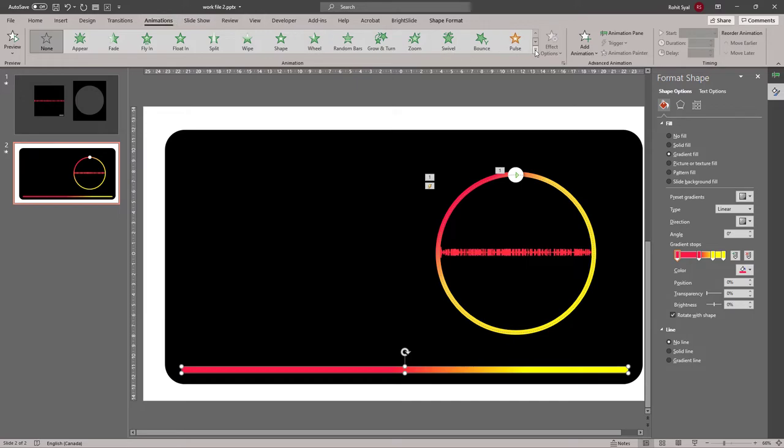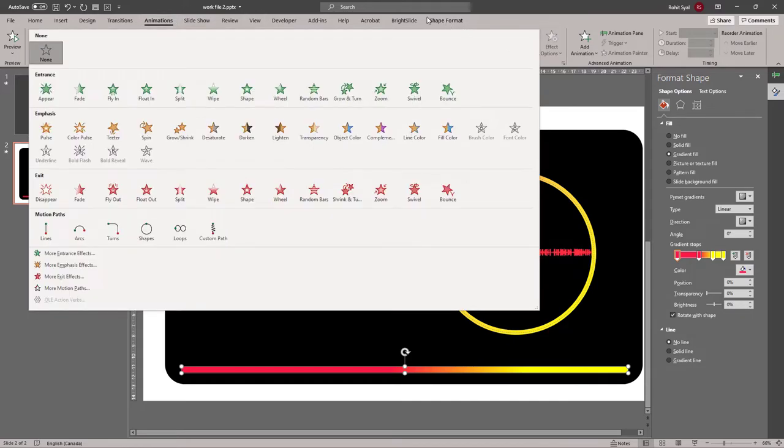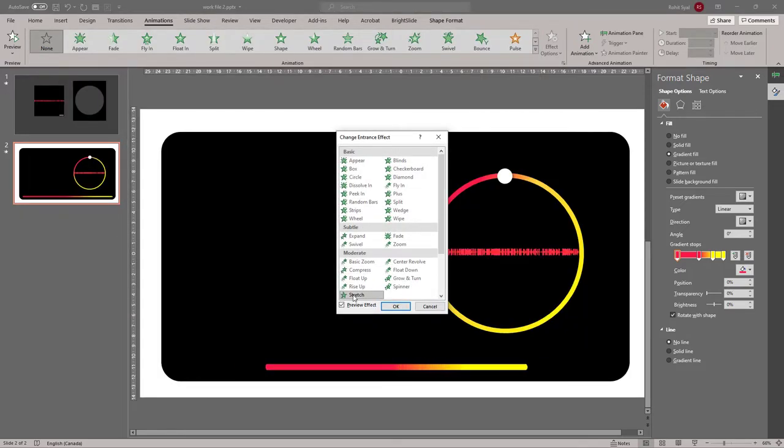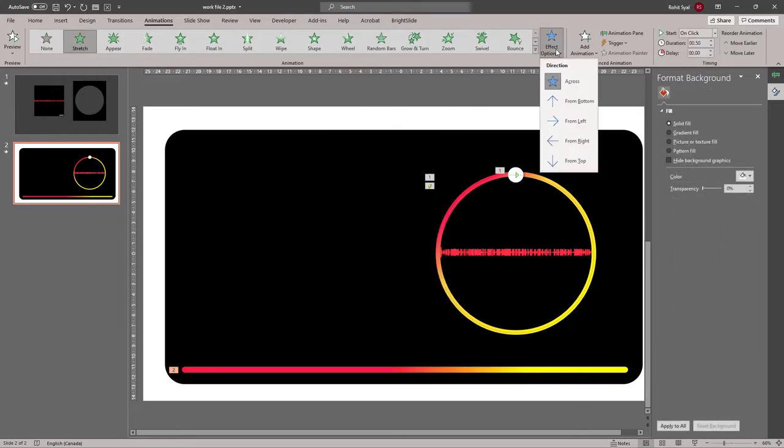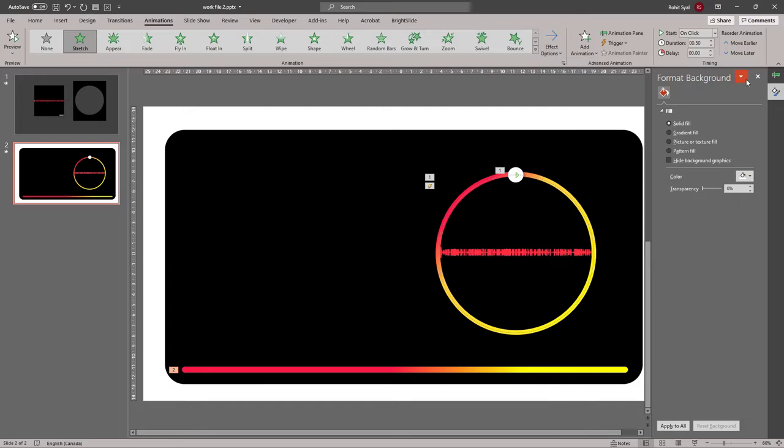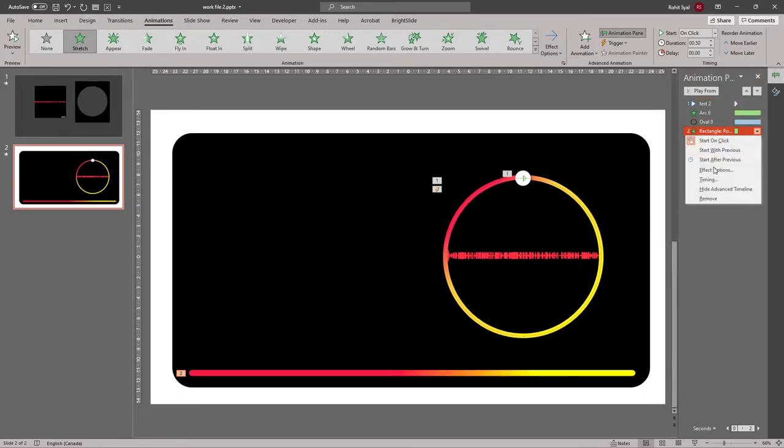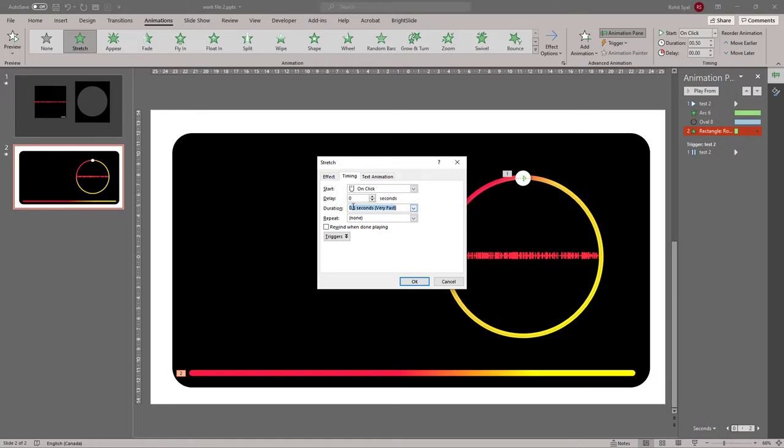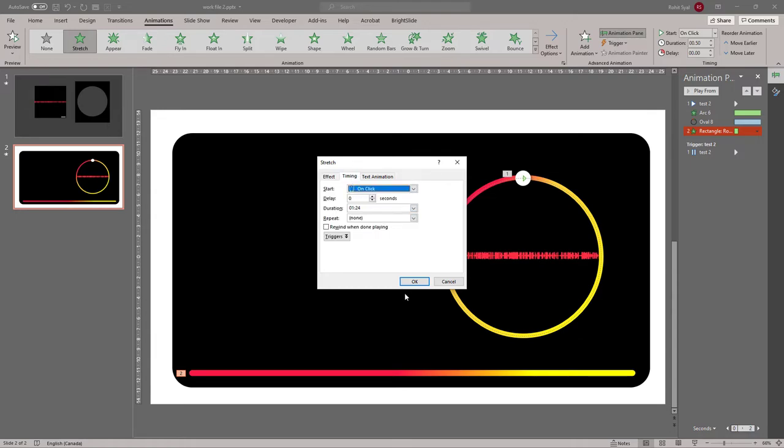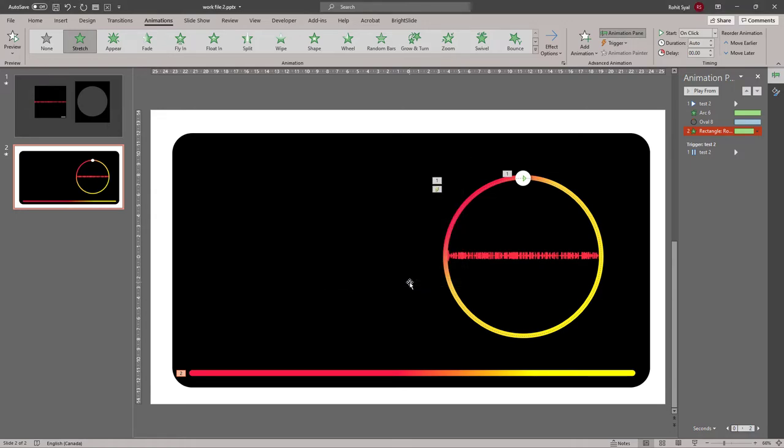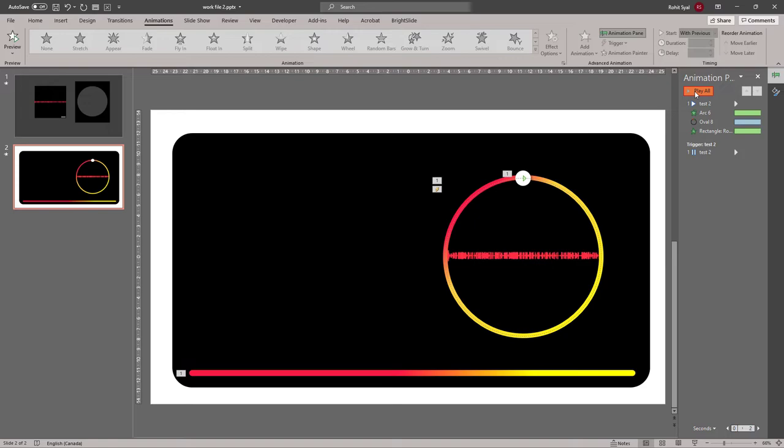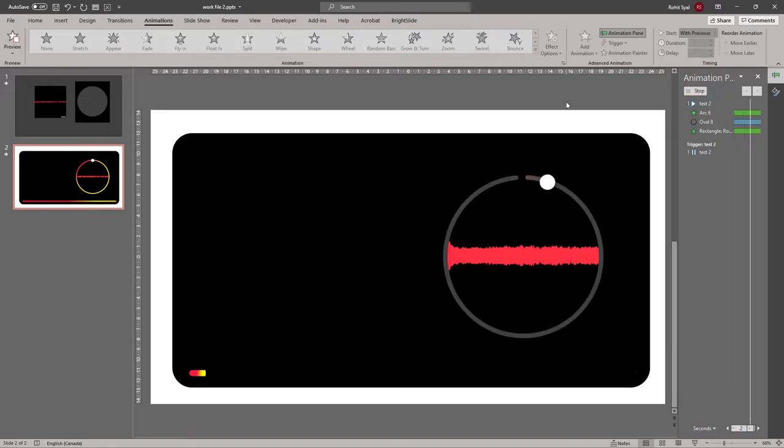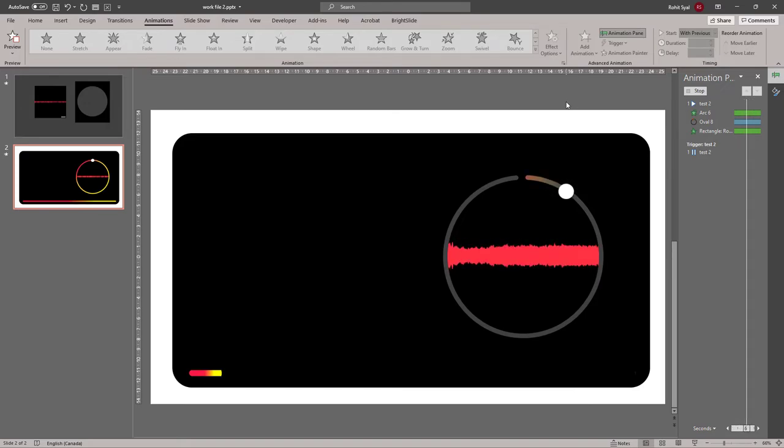Next in animations. Let's look for the stretch animation. I think we'll have to go to more entrance effects. And there's stretch at the bottom. In effect options. Let's set it to stretch from left. And in our animation pane. Let's change the timings. And also let's make sure there are no smooth starts or ends. That's fine. And let's set it to play with previous. So hopefully it works. Let's check it out once. And there we go. That looks pretty nice.